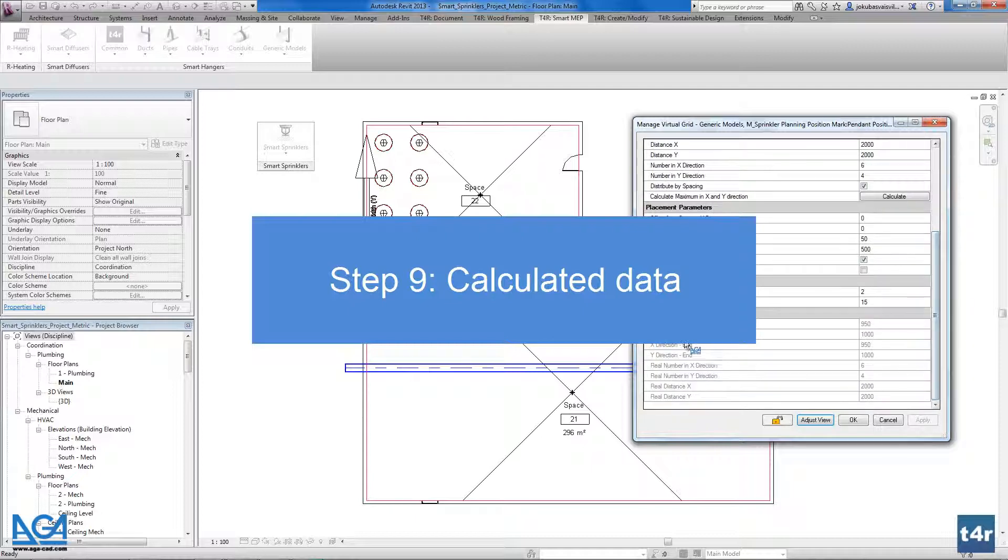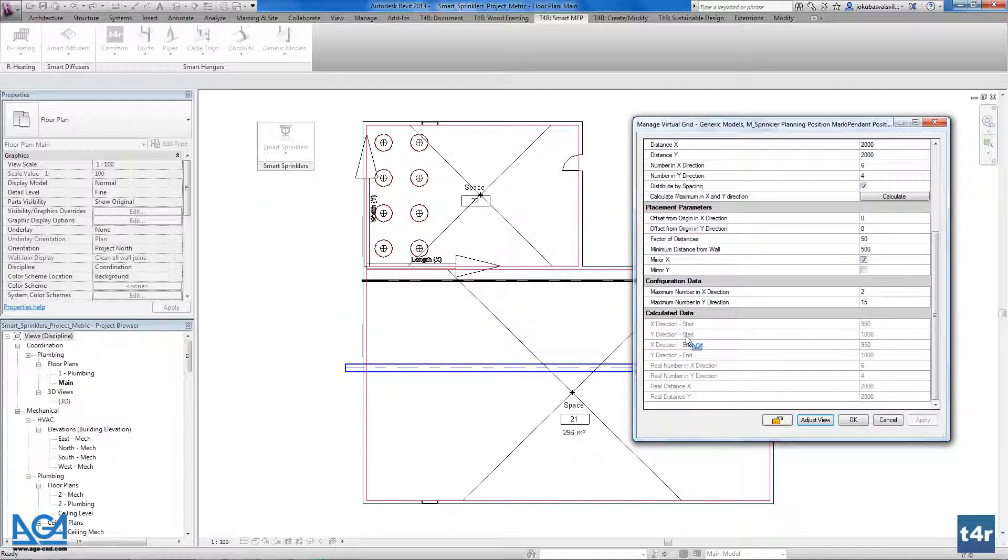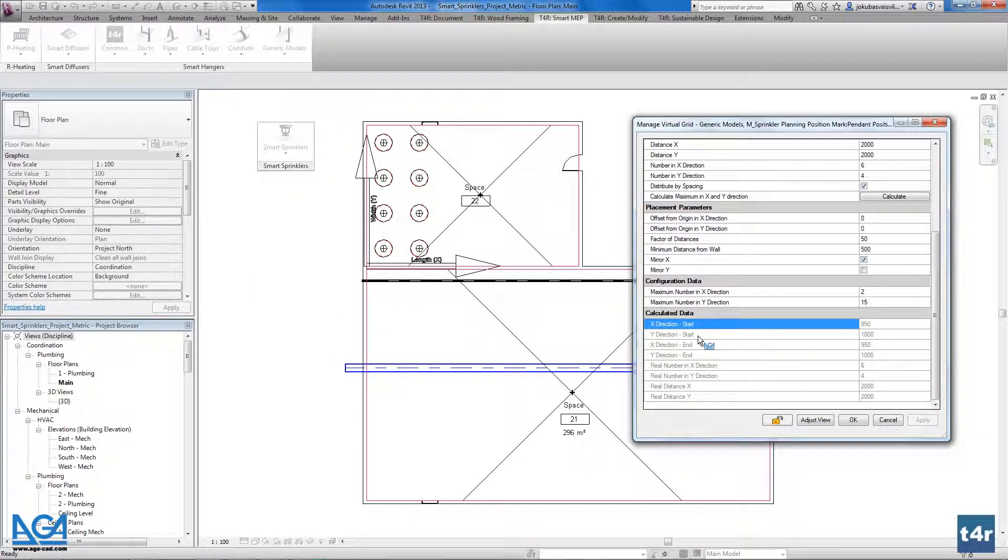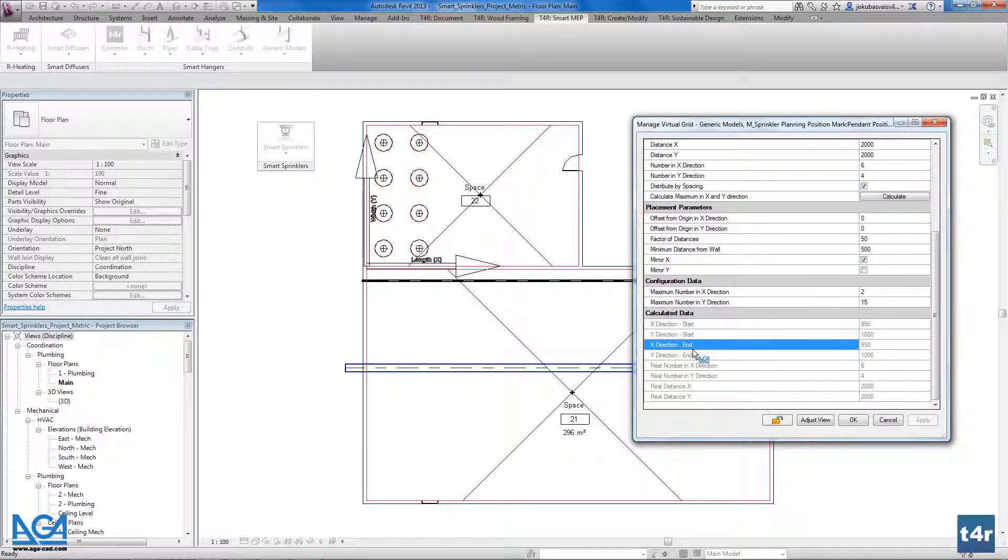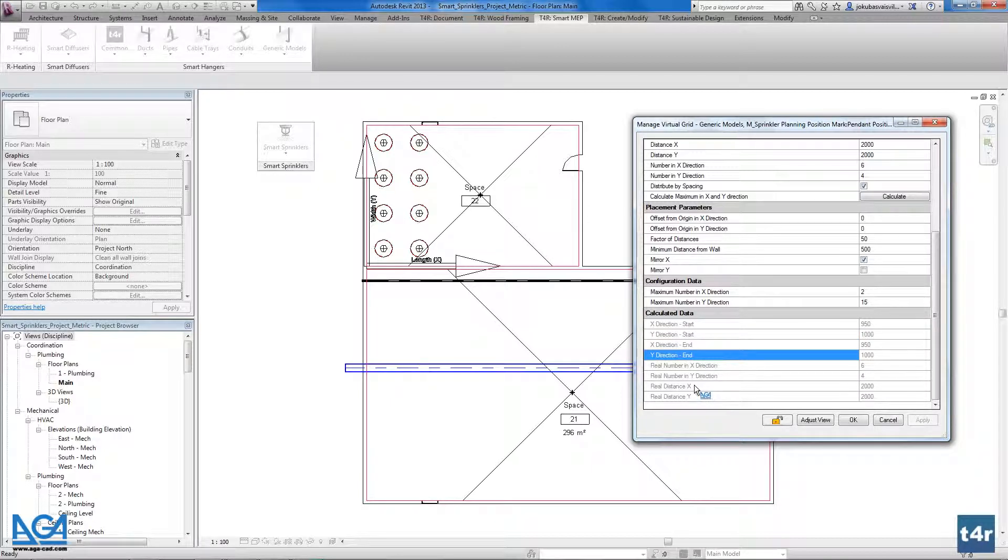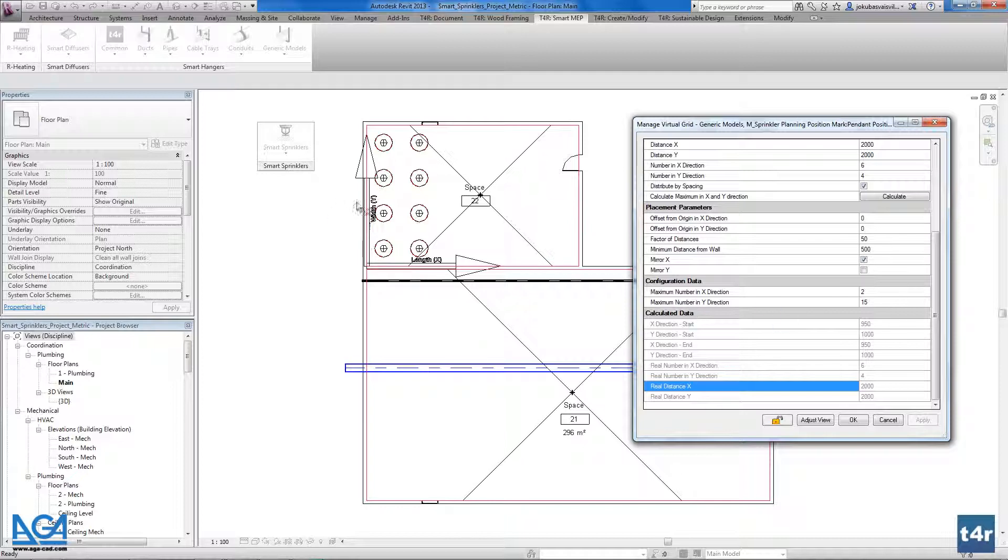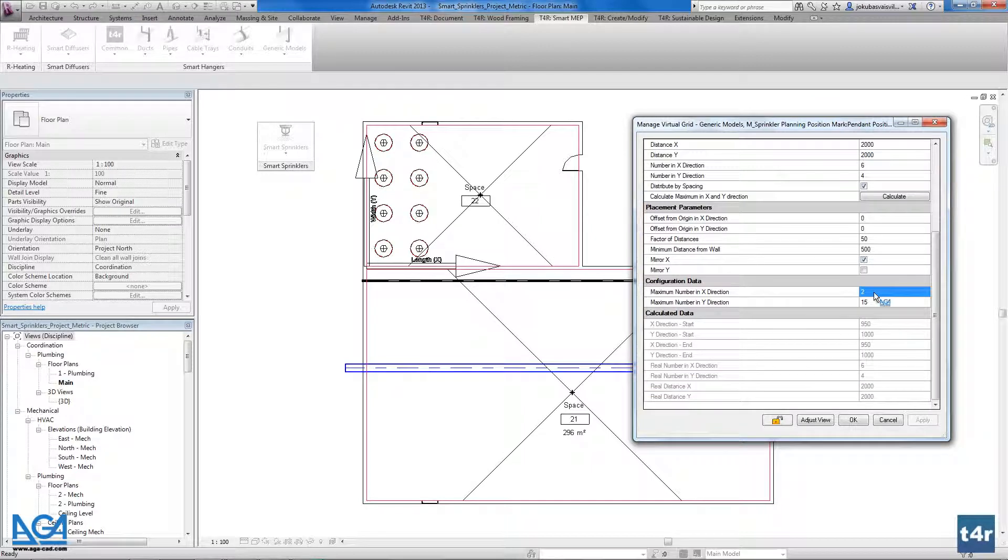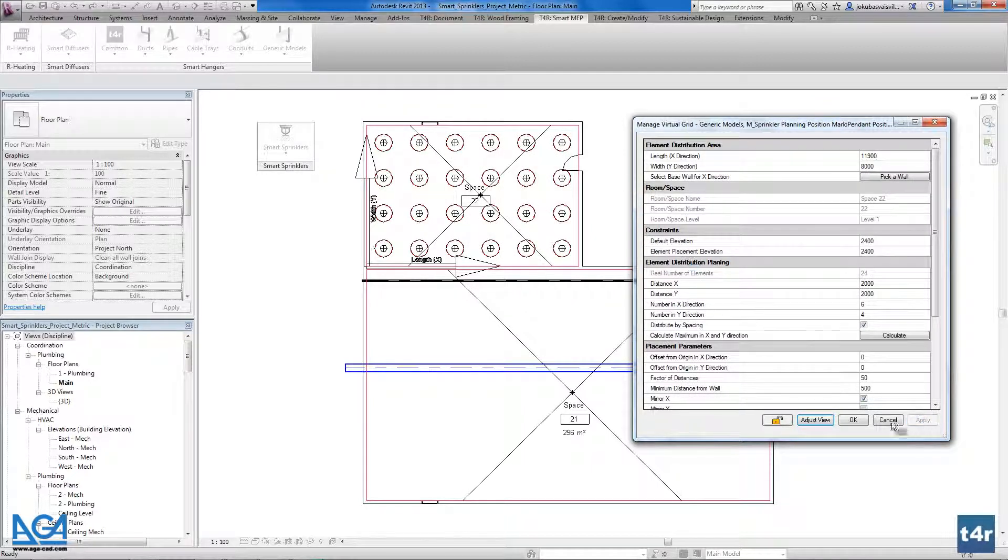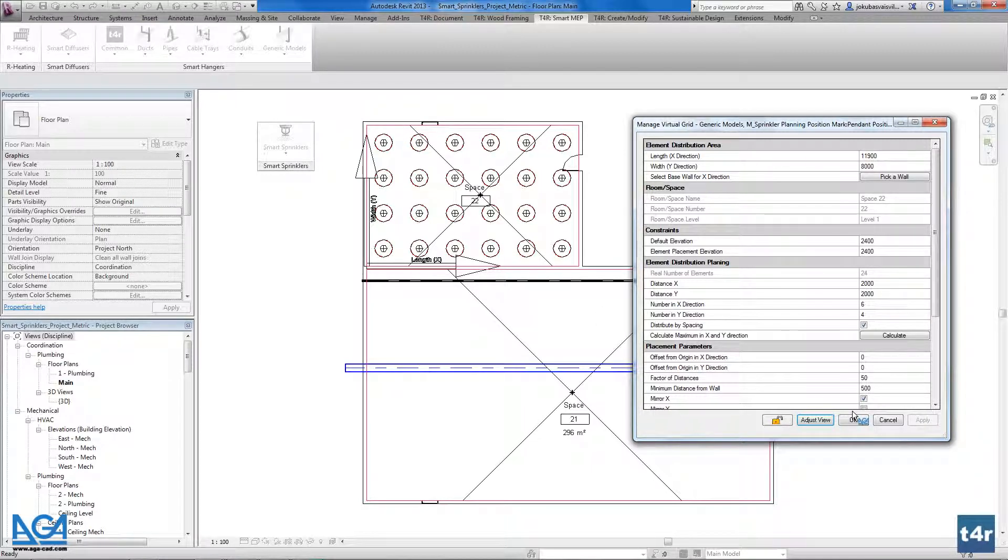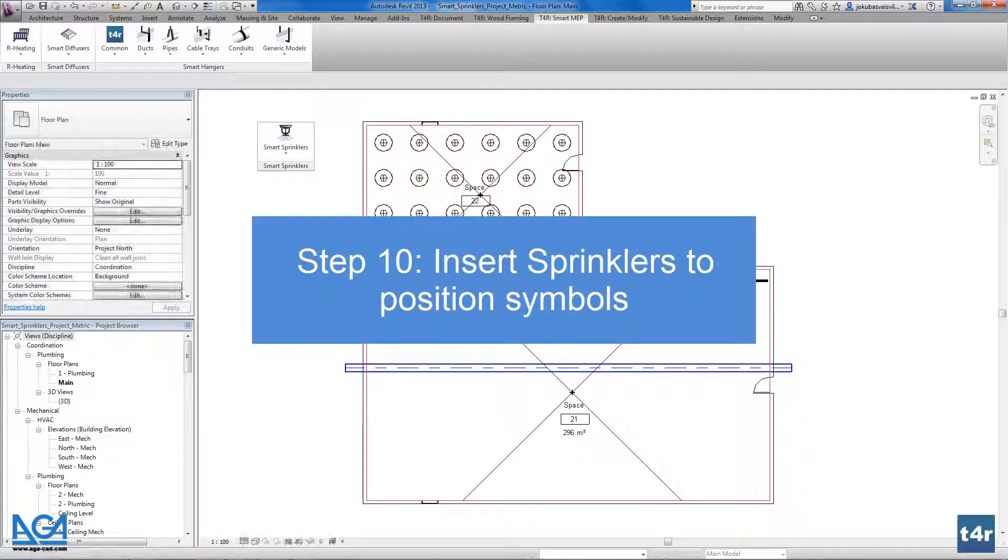The last thing what we have here it's calculated data. We could find the start on X and Y directions where this first sprinkler is located, the end of the last sprinkler is located, the real number of elements in a space, and the real distances in between these elements. So I will leave the fifteen doesn't matter for me. And here I have distributed my position symbols into a space.